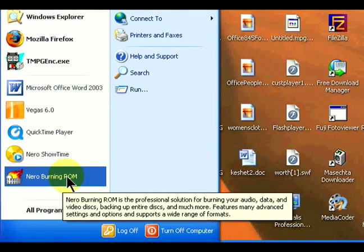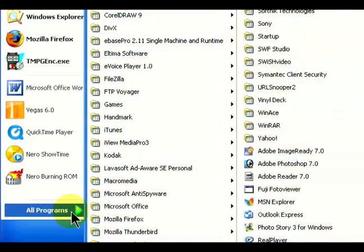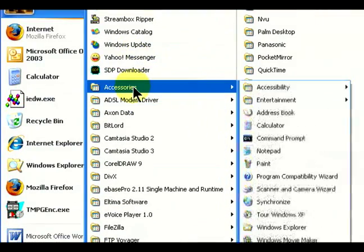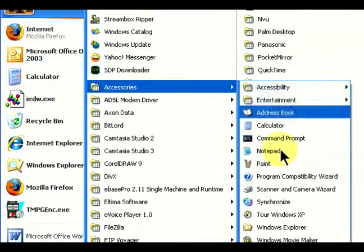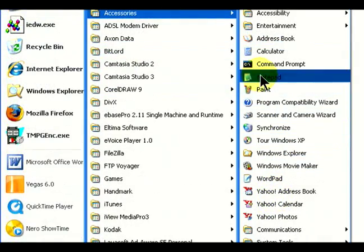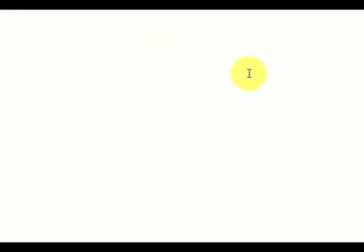In order to do this, we're going to create a very simple file in Notepad. Go to Start, Accessories, and find Notepad. We're going to create a one-line CSS file.